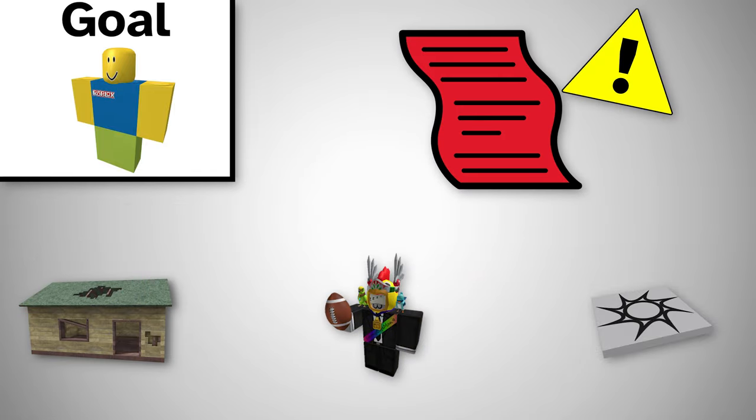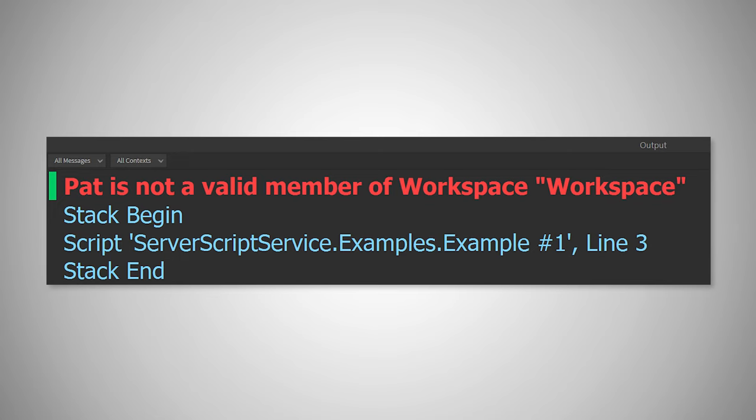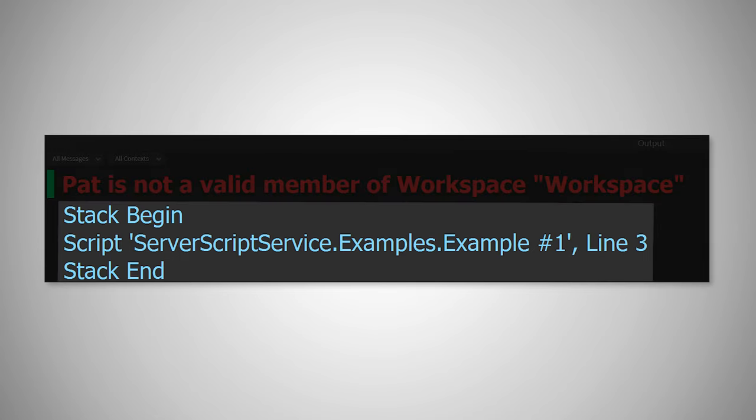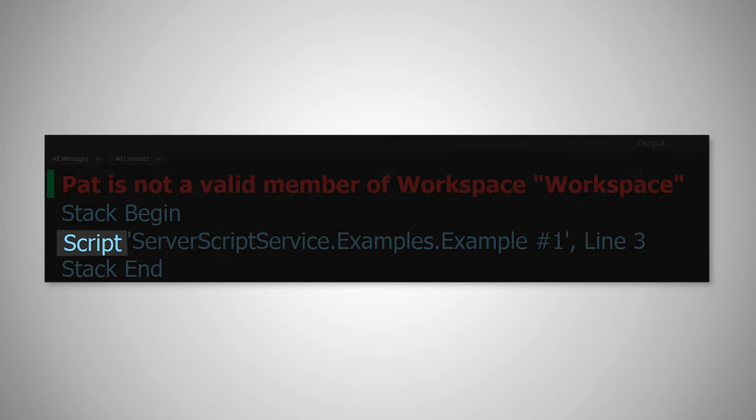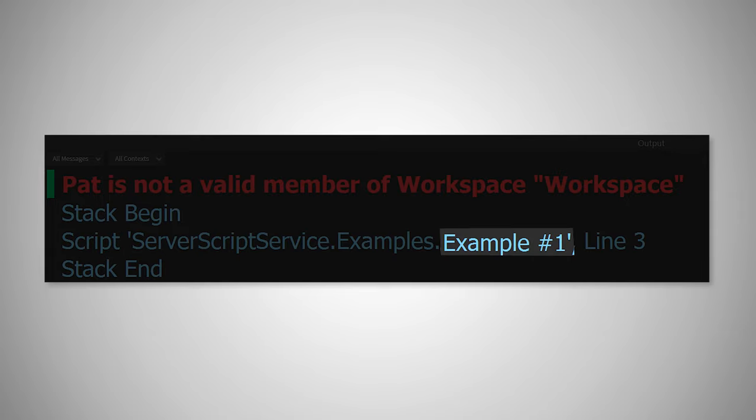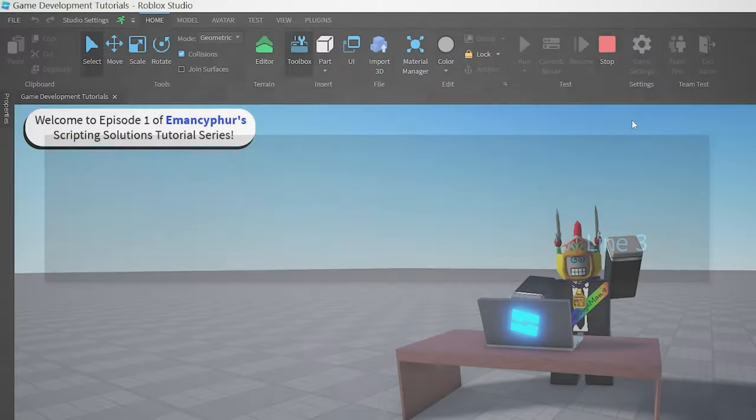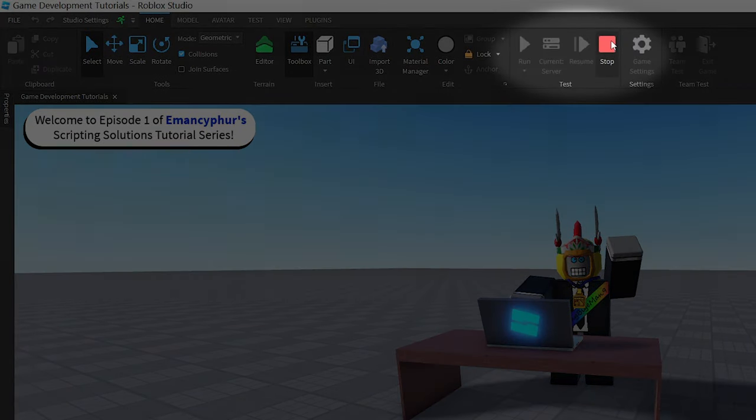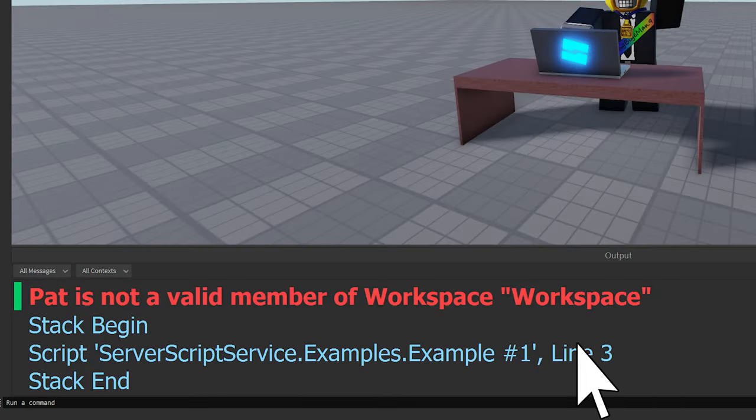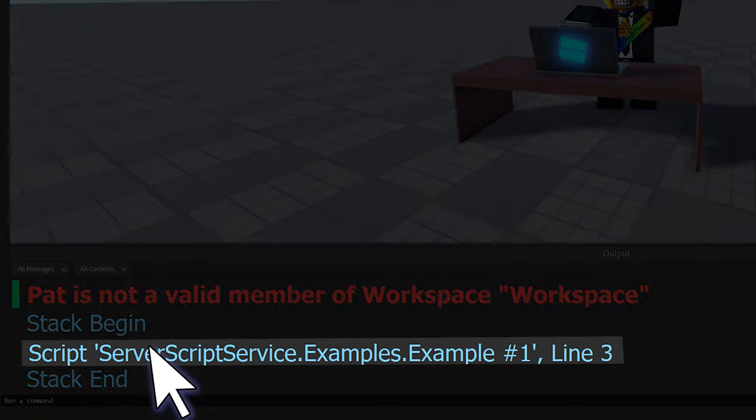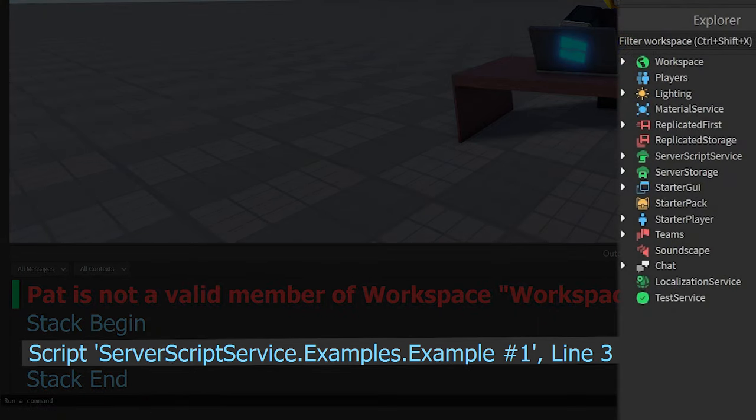To fix this, start by reading the words right below the error message that begins with script. This tells us which script has the error and the line number that the error is coming from. After stopping the playtest at the top of the screen,